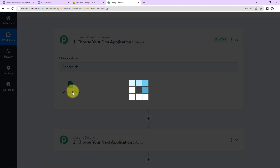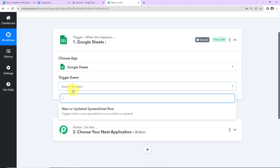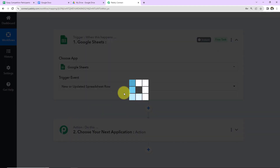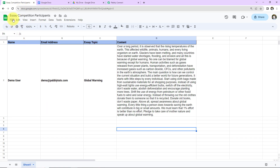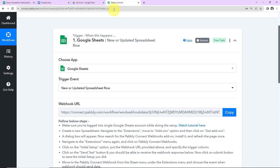The trigger event here will be "new or updated spreadsheet row". Let me first show you the Google Sheet. This is the spreadsheet — the name is "Essay Competition Participants". Here we have the following fields: name, email address, essay topic, and the content. Once we have received the essay entry, I have the data in my Google Sheet just like this. Now I'm going to take you back to Pabbly Connect.